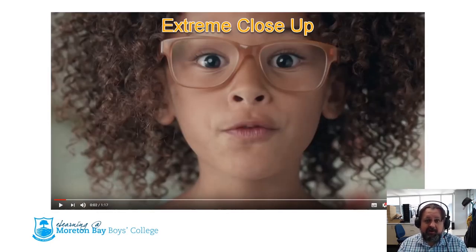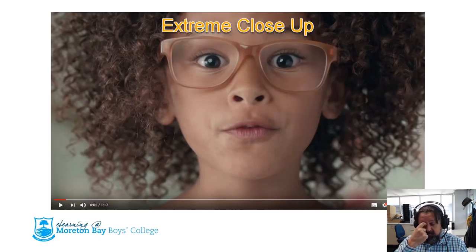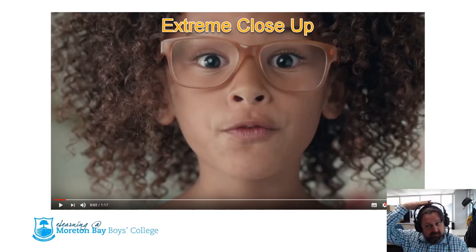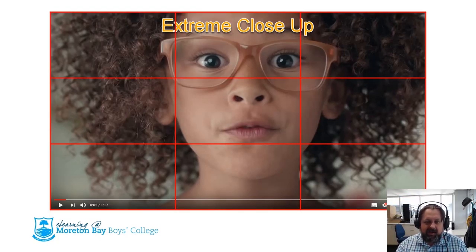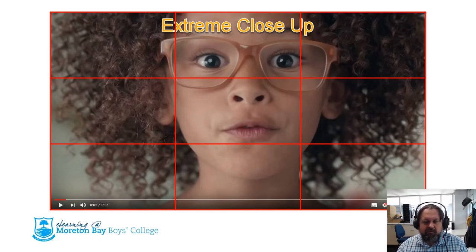Finally, we've got an extreme close-up, where you can't even see the top of the person's head — you can just see their chin and their eyes. Again, those eyes are close to the rule of thirds and the top thirds there.